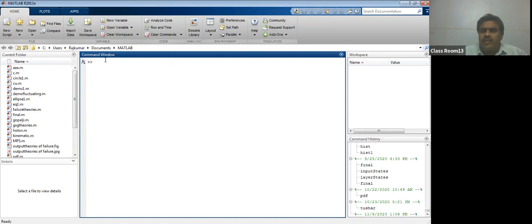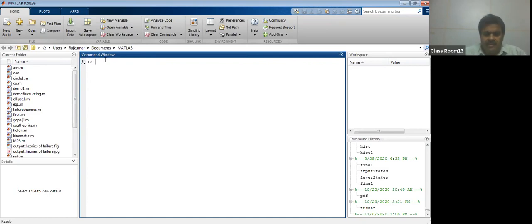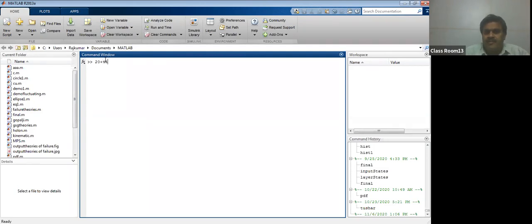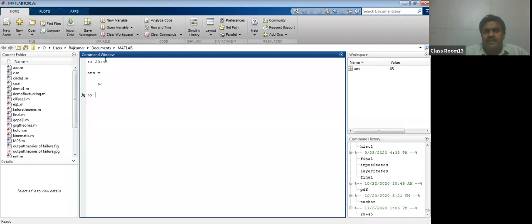This window is known as the command window. In this window, you can issue your commands. For example, I want to add 20 plus 45. You can press enter, then your answer is 65. In the command window, you can give any type of commands.